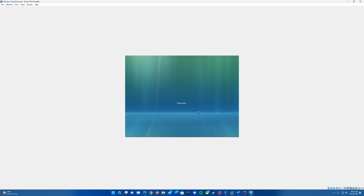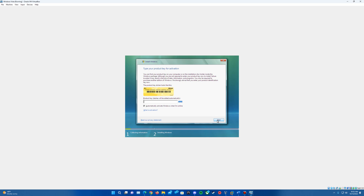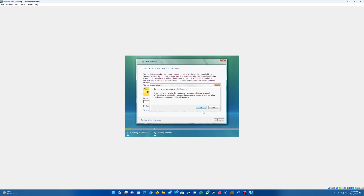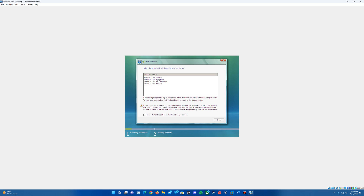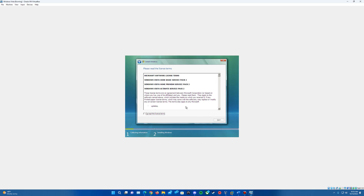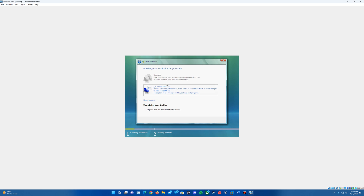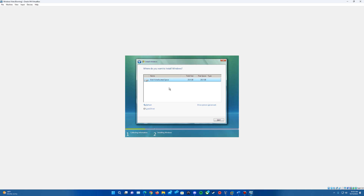Then we'll just hit Install Now. It will come up and ask for a product key — you can skip this, you don't need a product key, it won't activate anyway. Hit next and then hit no. You can then choose which version since it's an all-in-one ISO — either Business, Home Basic, Home Premium, or Ultimate. I'm going to choose the Ultimate edition. Make sure you check the 'I have selected the edition of Windows that I purchased' box and hit next. Accept the license agreement, make sure that's checked, and hit next. Then we're going to hit Custom — we can't do an upgrade since there's no operating system. It should show your unallocated space; I have 25 gigs. We'll hit next.